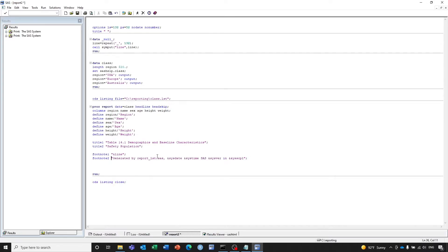In FOOTNOTE2 we are specifying the source program name, and we're using some system macro variables: SYSDATE, SYSTIME, SYSVERSION, and SYSPLATFORM. Let's run the program.